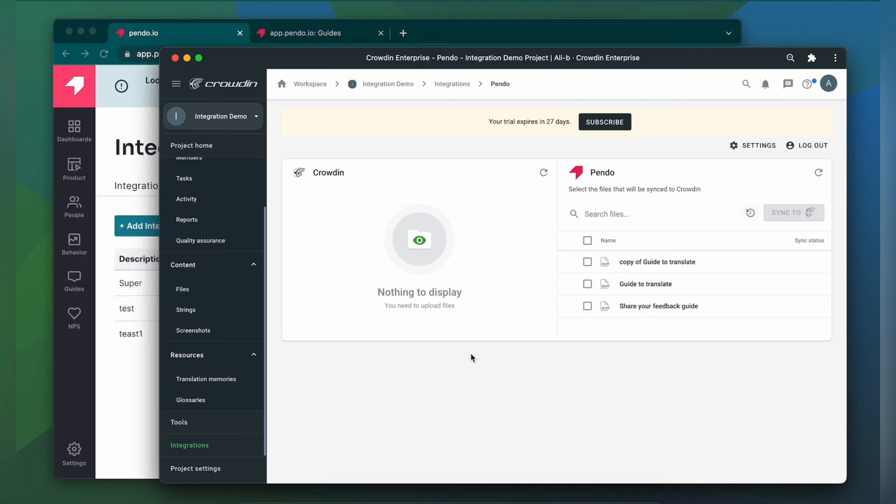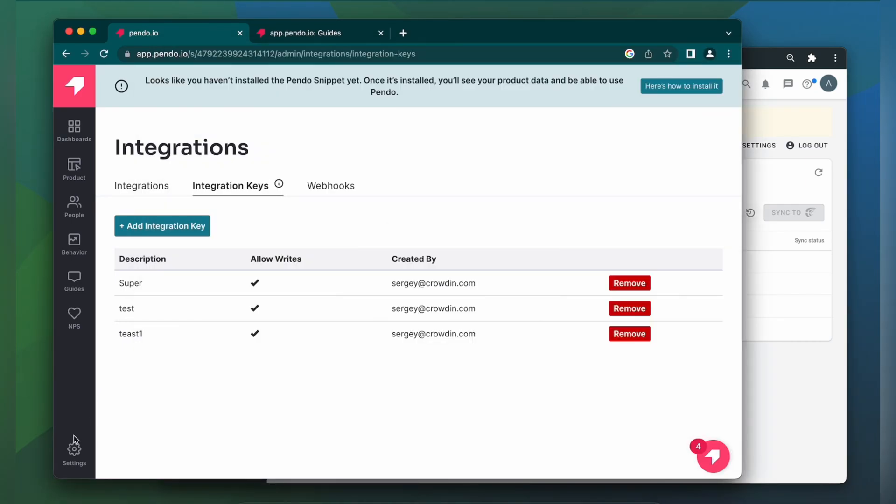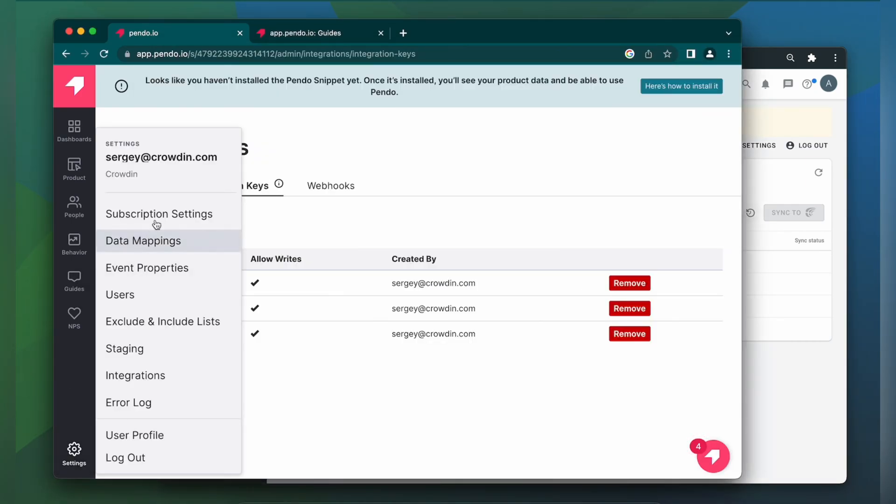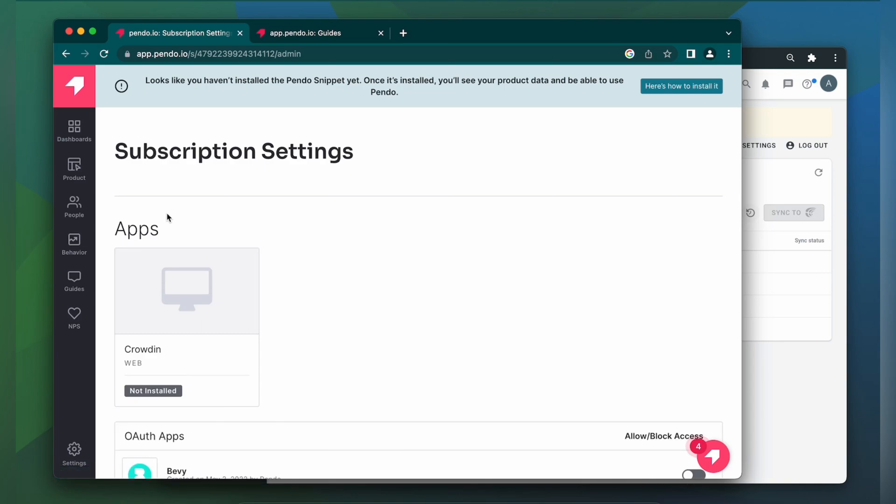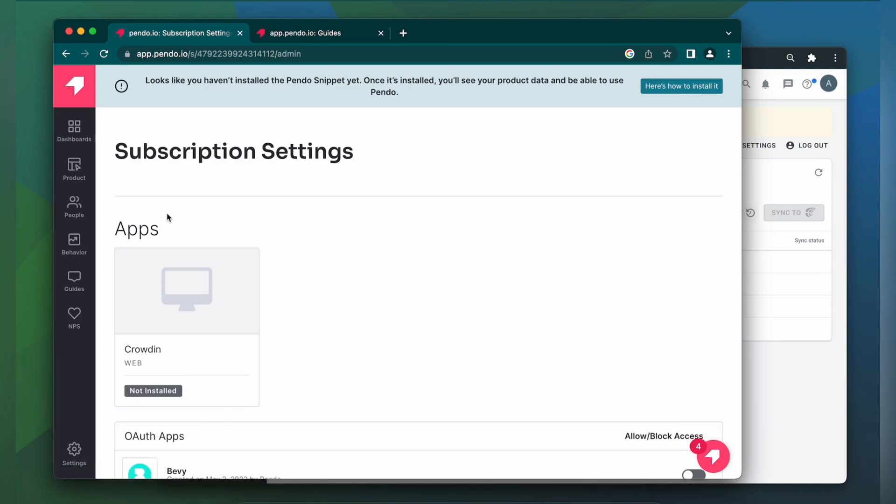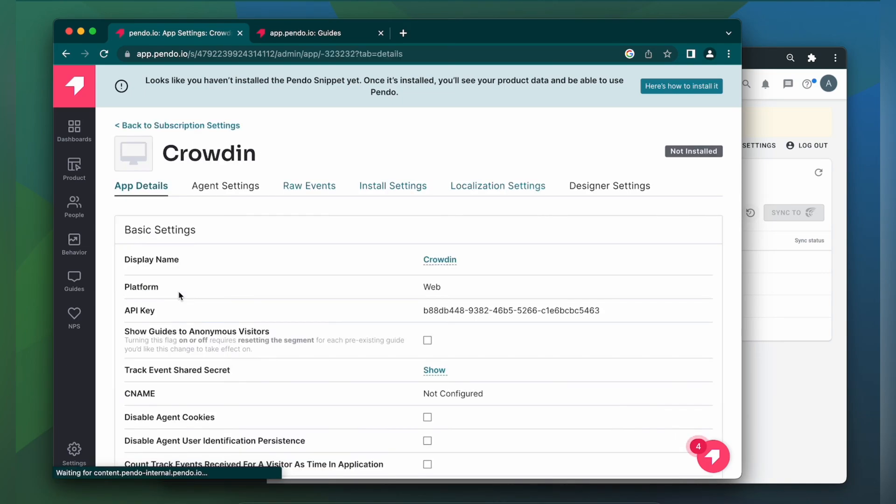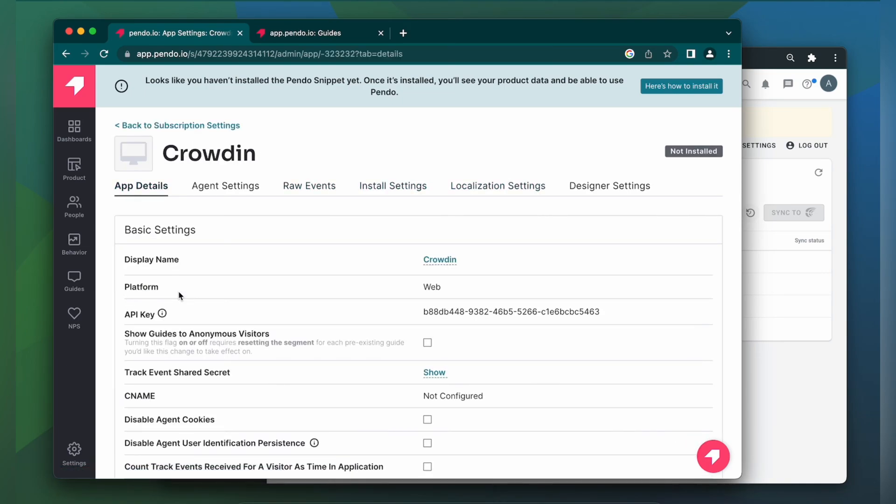But before uploading your guides for translation, you should configure languages in Pando. So let's go to Pando. We go to Settings, Subscription Settings. Here you need to select your app. We go to Localization Settings.